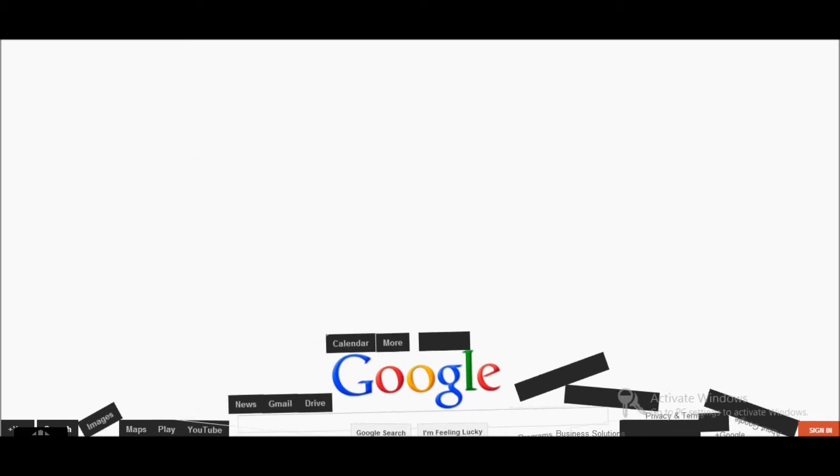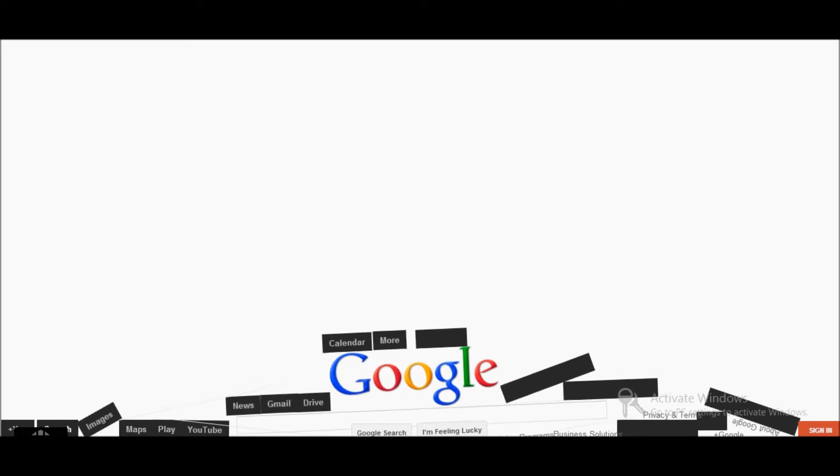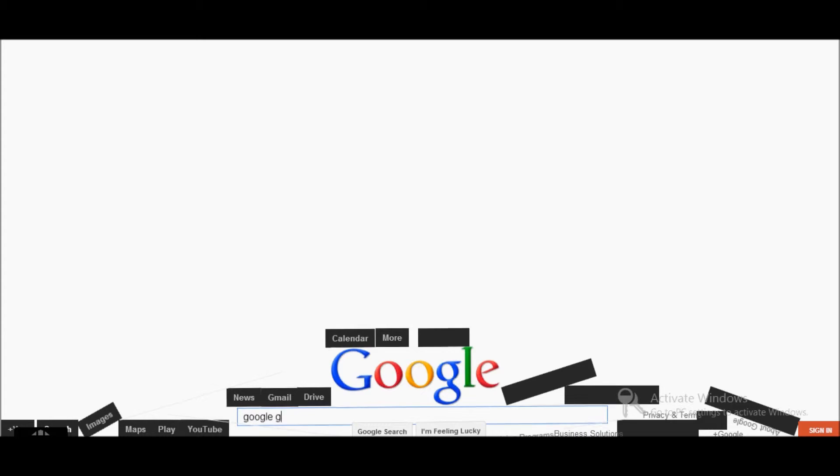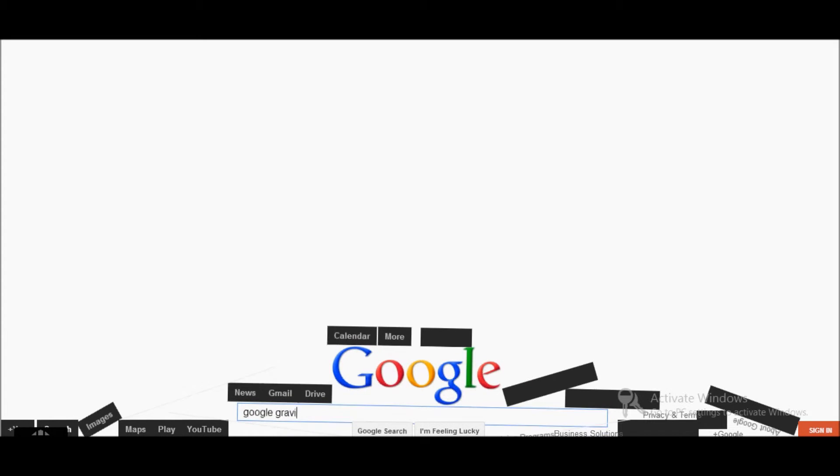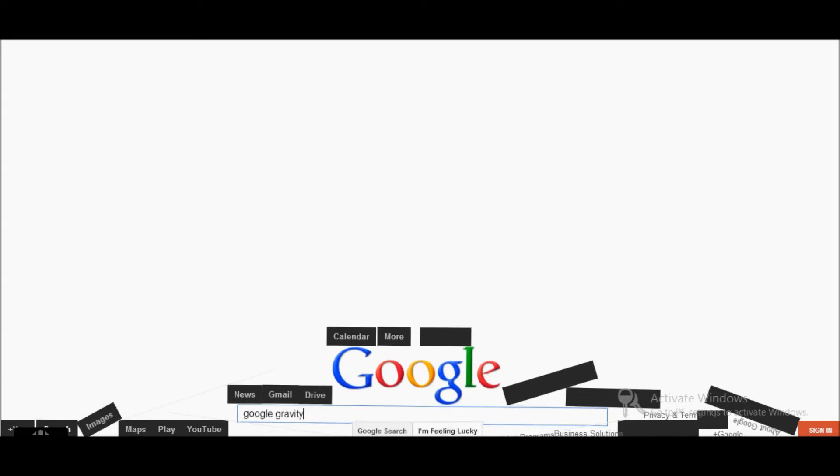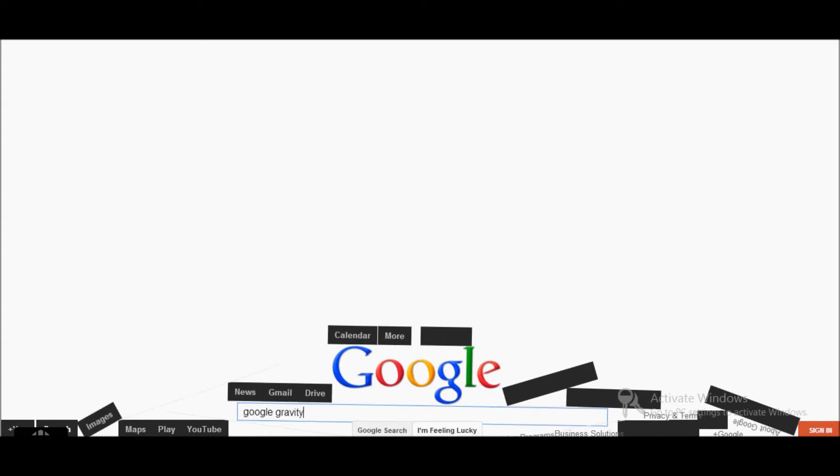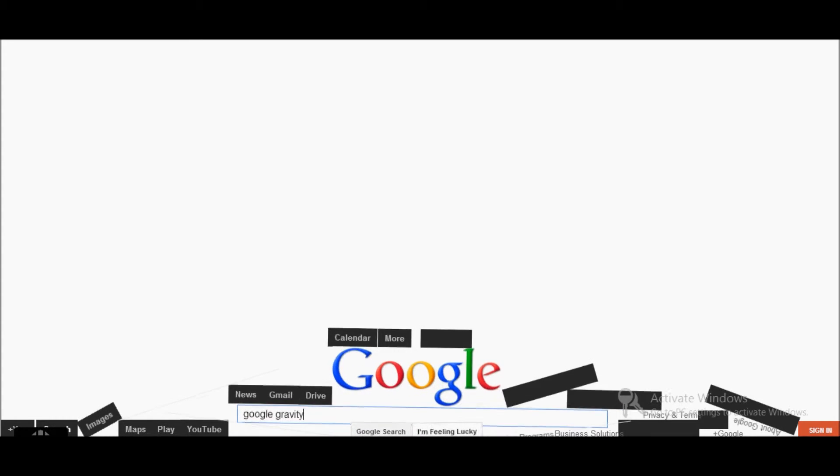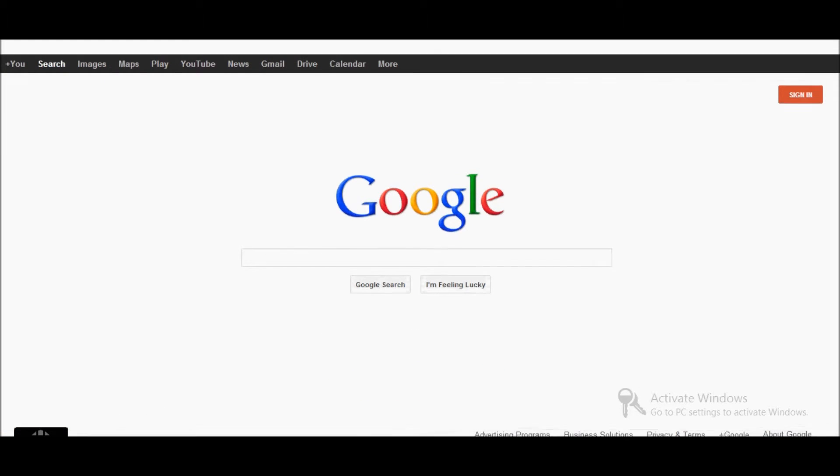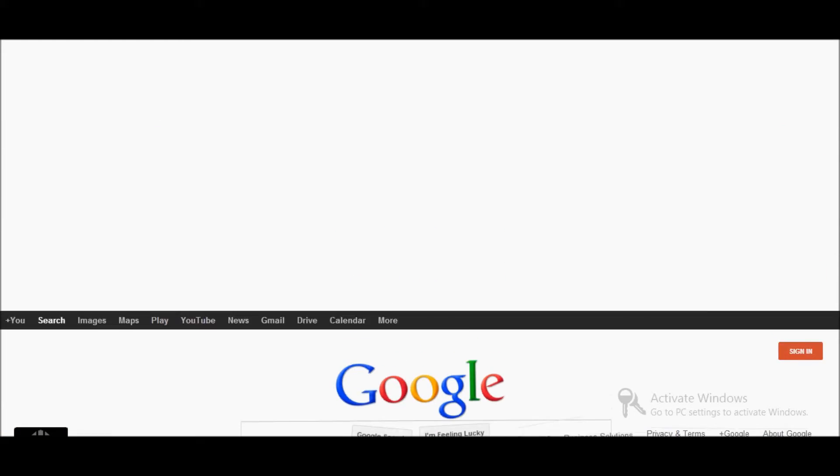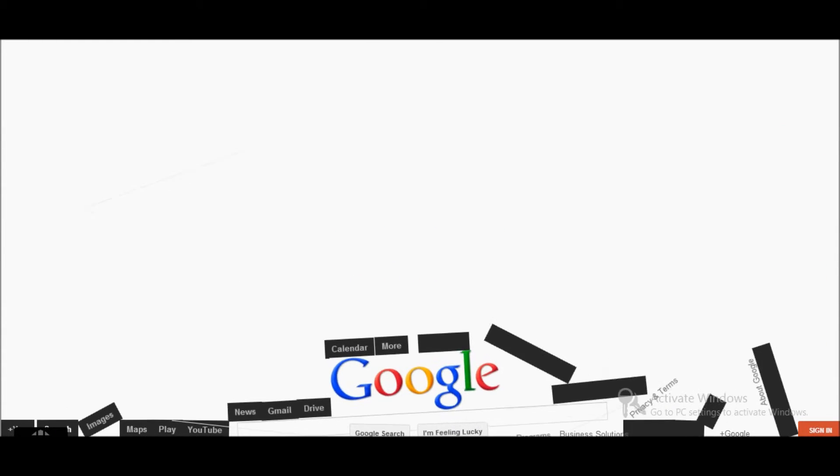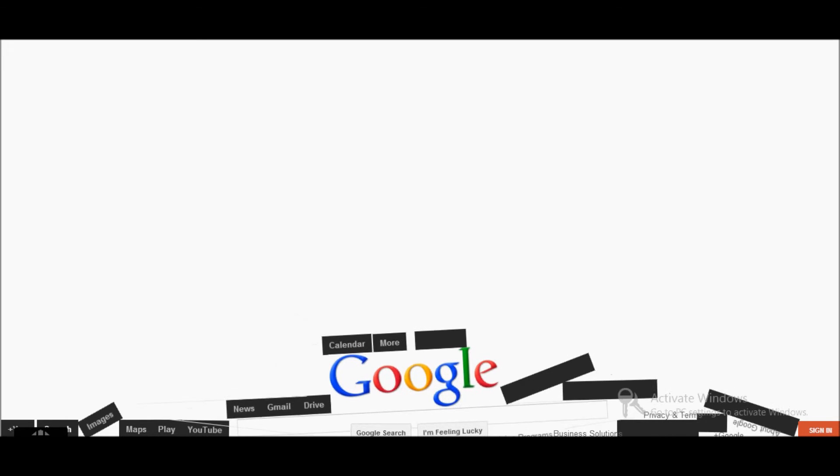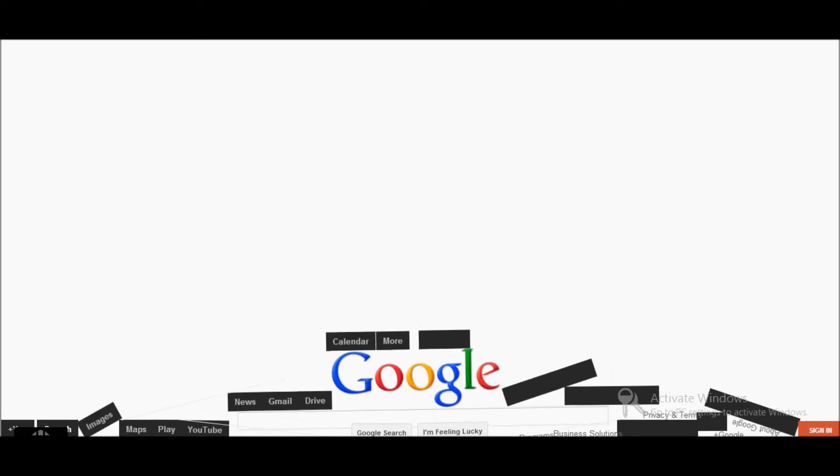Which is really really cool. And if you write it again, Google gravity, it just drops again, so it's really fun and you can keep refreshing it.